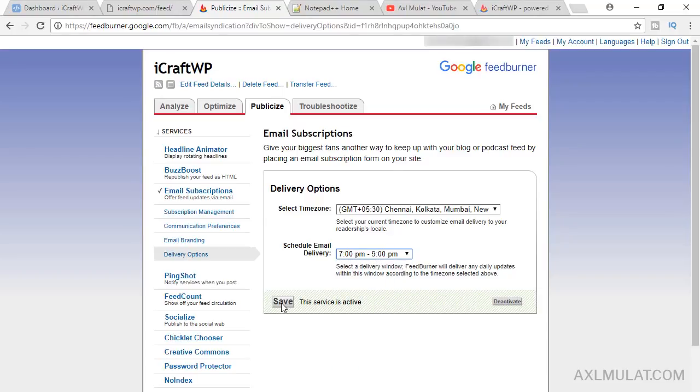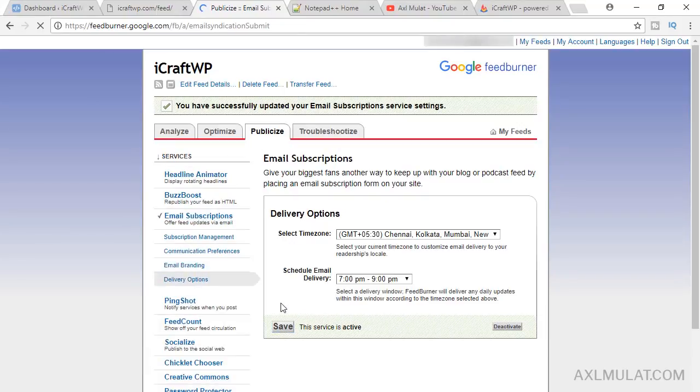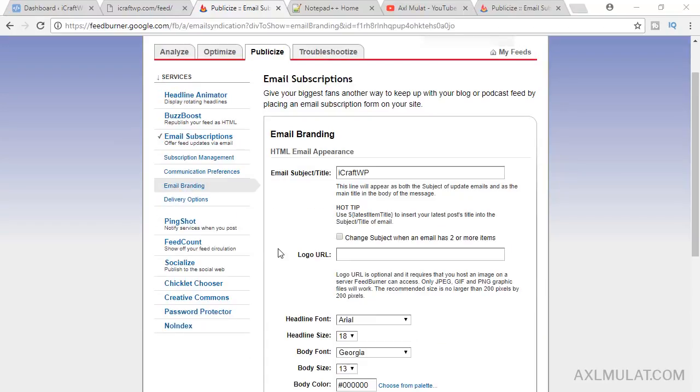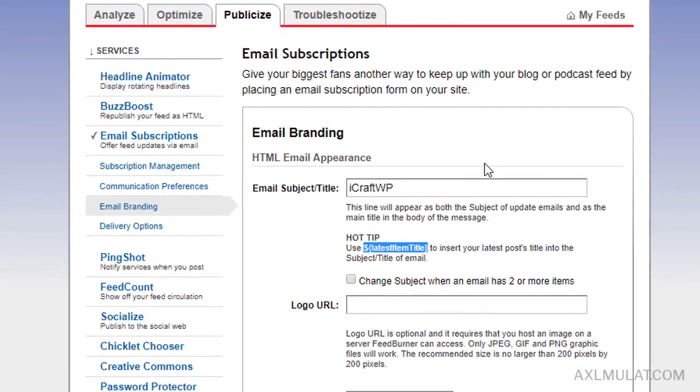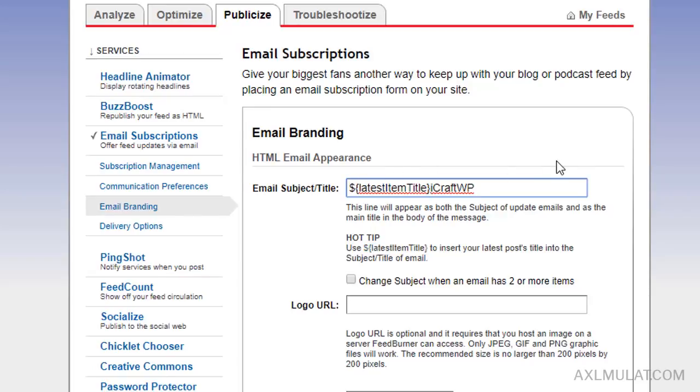We'll go to email branding. In this field, email subject title, we'll add a post title here. So we'll copy the dynamic value of the post title, copy from the hot tip, paste, and add a hyphen like that.